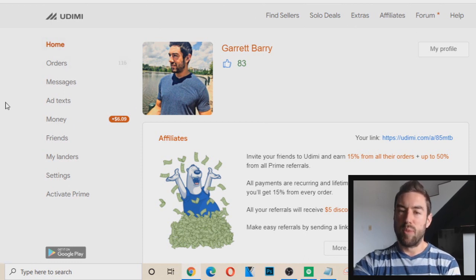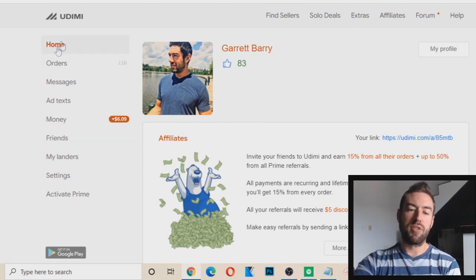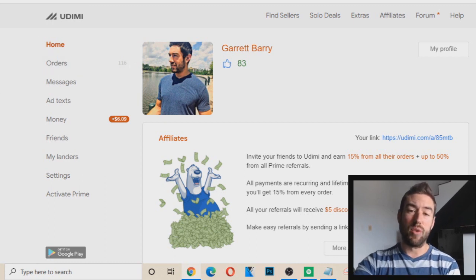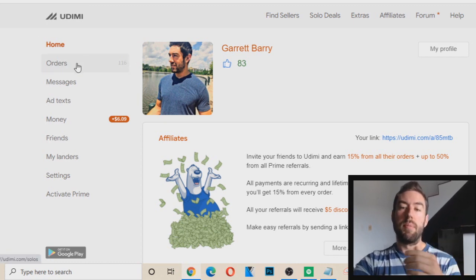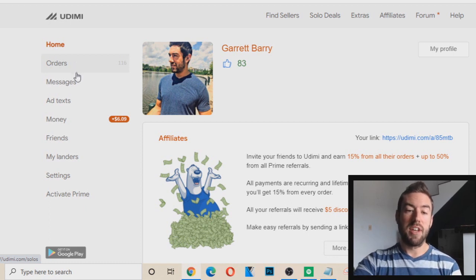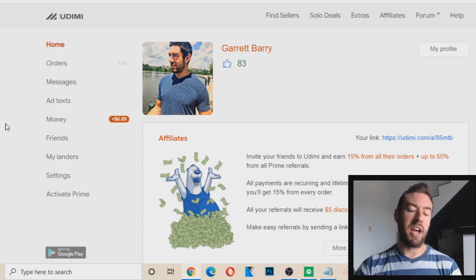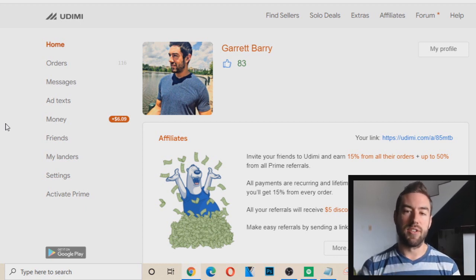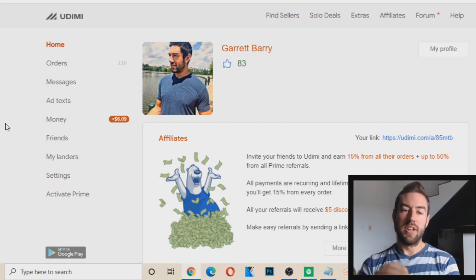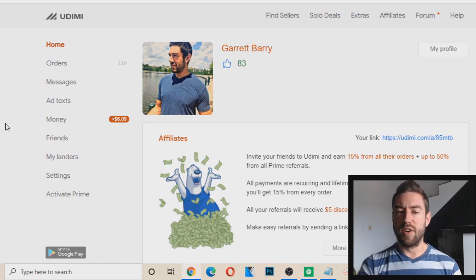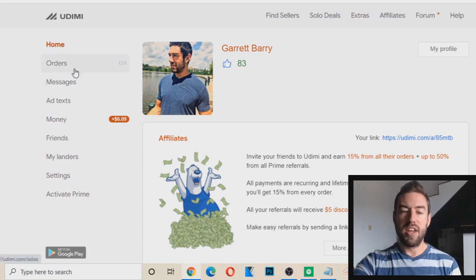The main important ones that I would highly recommend you focus on are: Orders — you're going to be able to see your active orders, their progress, what the person you purchased from has. Messages — if you go into messages, you can actually have a dialogue with the seller. Sometimes I'll actually ask them questions before I place that solo ad, and it's very important to check your messages.